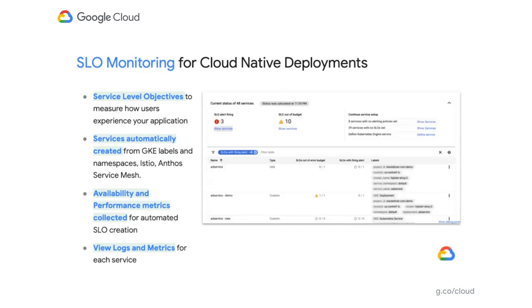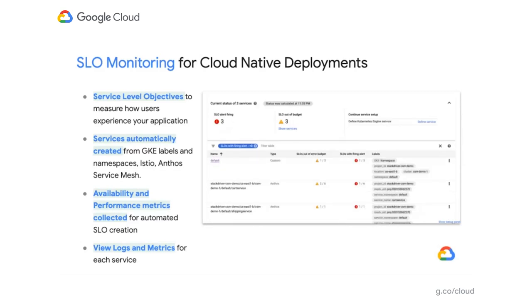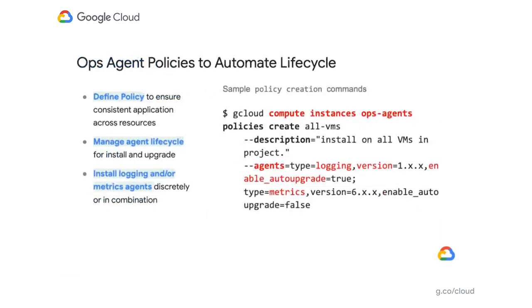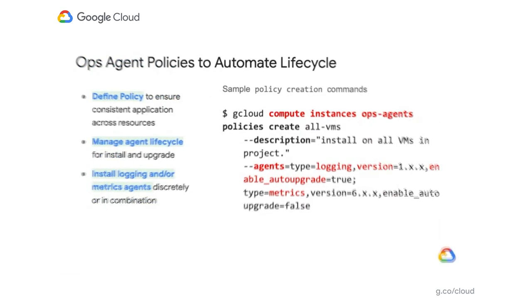Now, we've also made this easier for system administrators and IT operators who have to instrument all their applications and VMs to collect those metrics. We've provided this new OpsConfig agent where you can define the automation lifecycle for the agent itself and ensure the right VMs get the right agents with the right versions automatically installed, with that policy enforced throughout all your VM instances.